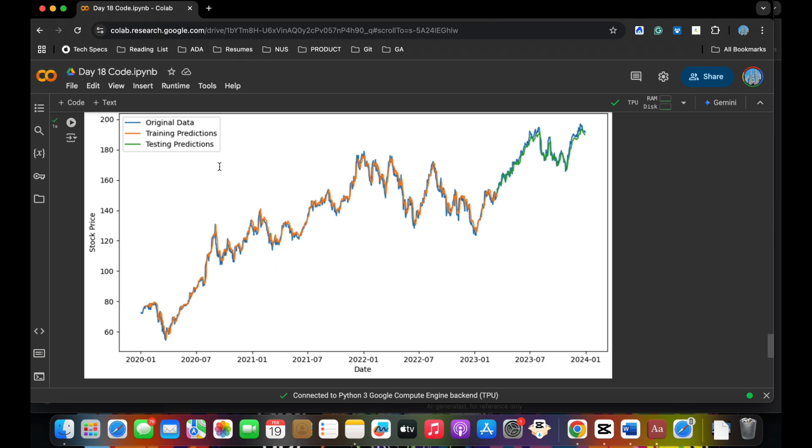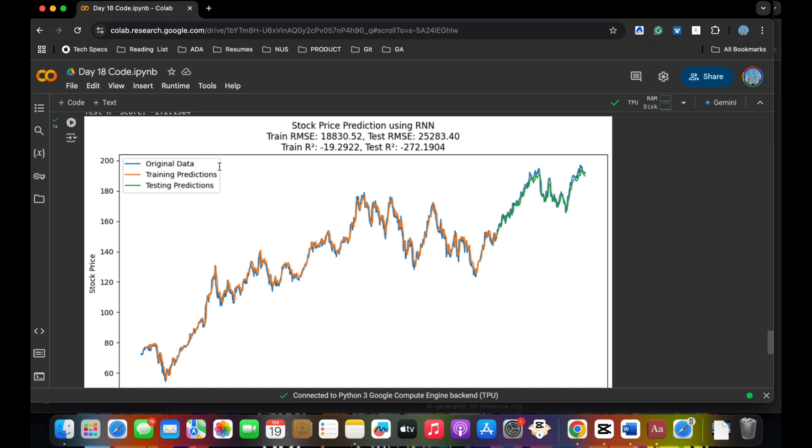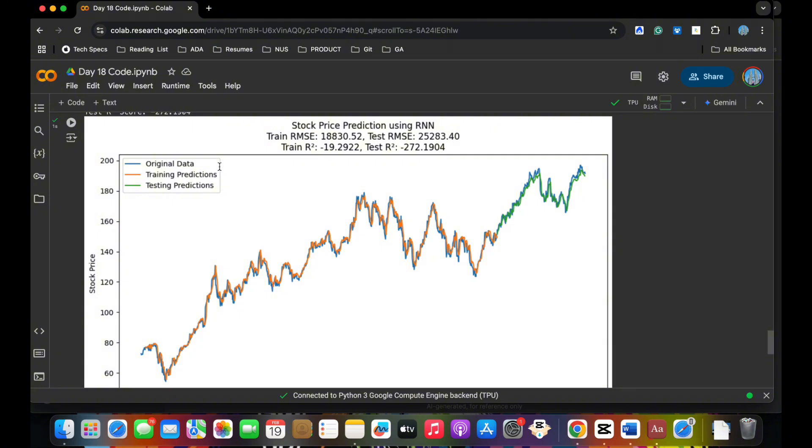But this is not the right input when you're sharing with stakeholders. You have to be very careful to share in terms of metrics. The metrics for the train RMSE is 18,813, and test RMSE is 25,218. So both the RMSEs are technically high, very, very high. And when you see R-square value, R-square value is negative minus 19 and minus 272. R-square value should be between 0 to 1. When the R-square value is negative, it indicates that the model is not performing. It's very, very bad.